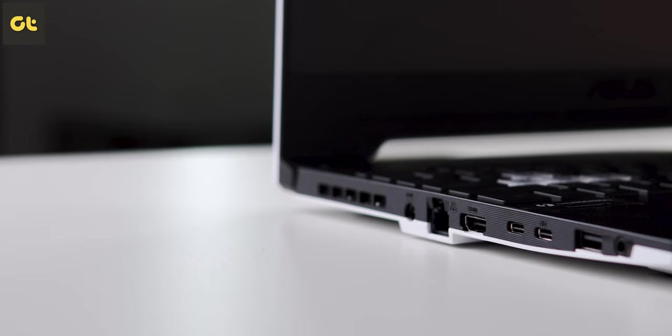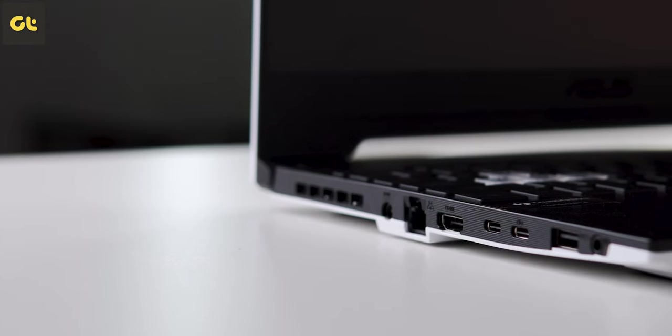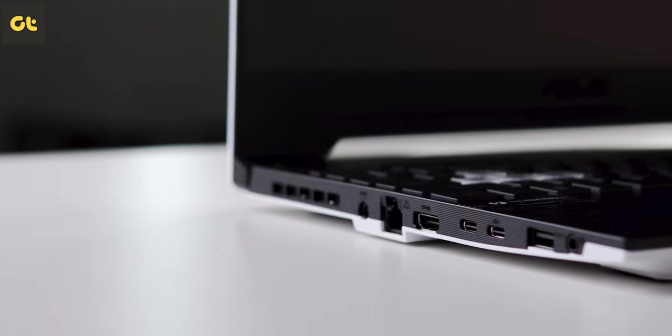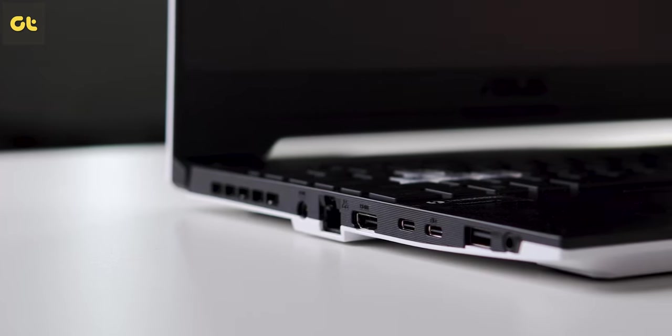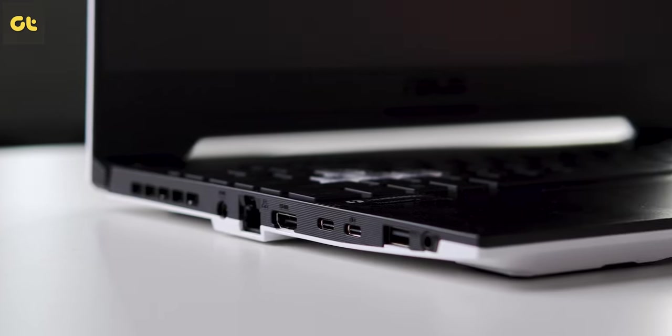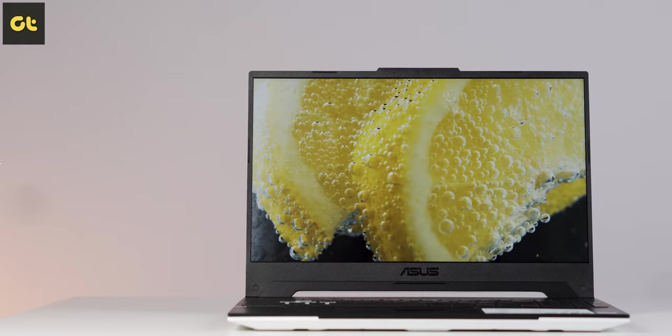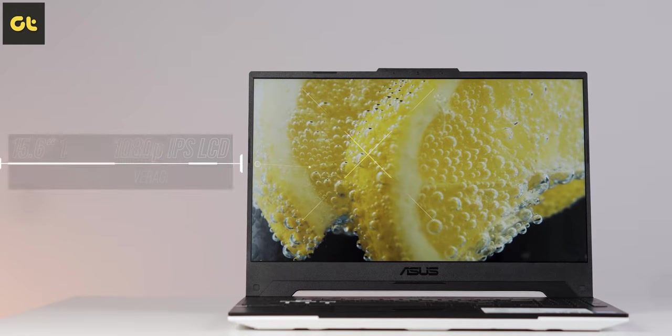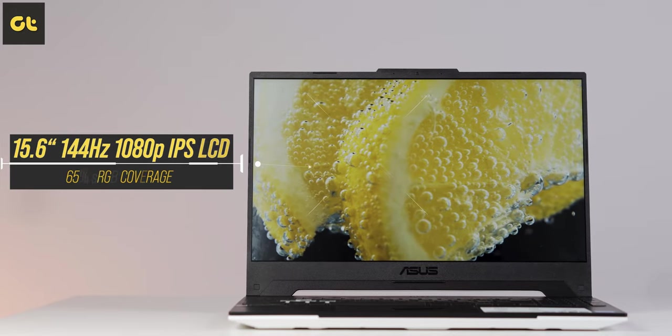What's more is that while the majority of the build is plastic, the laptop does come with military-grade protection so you don't have to worry a lot. Moving on to the display...